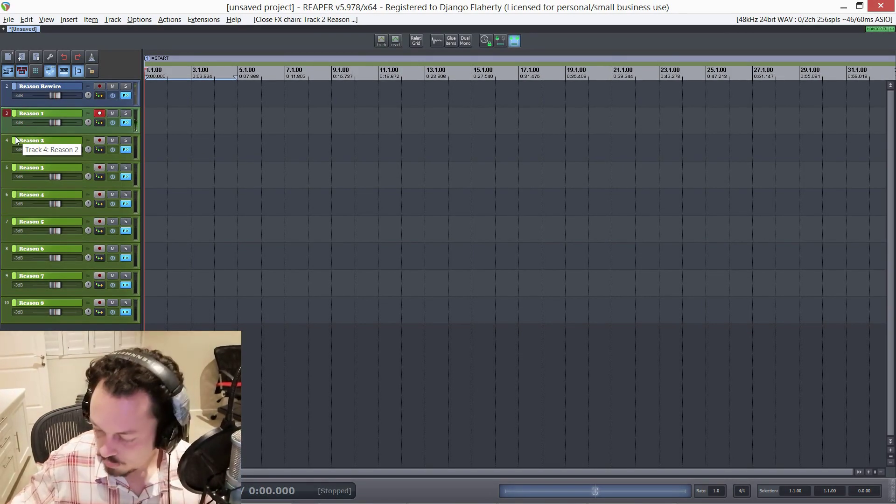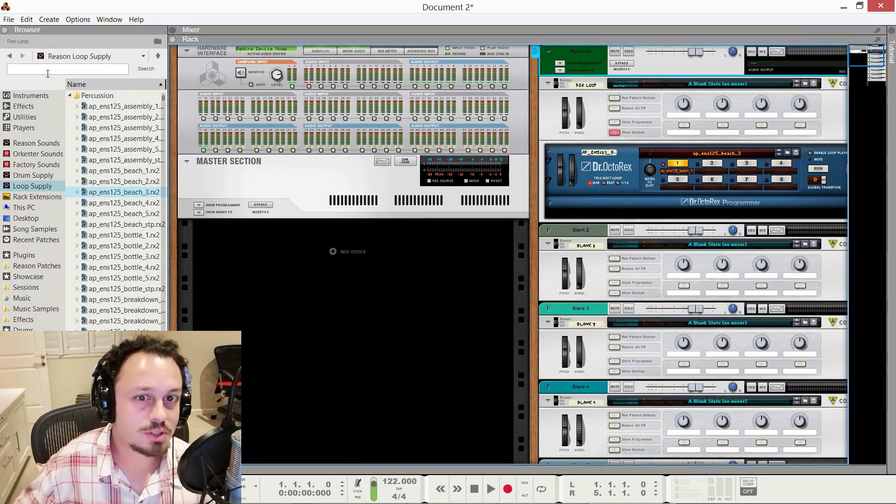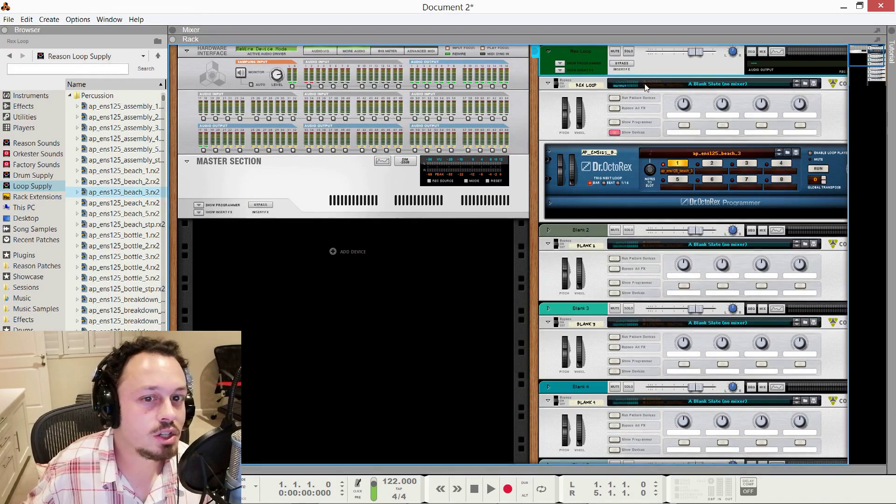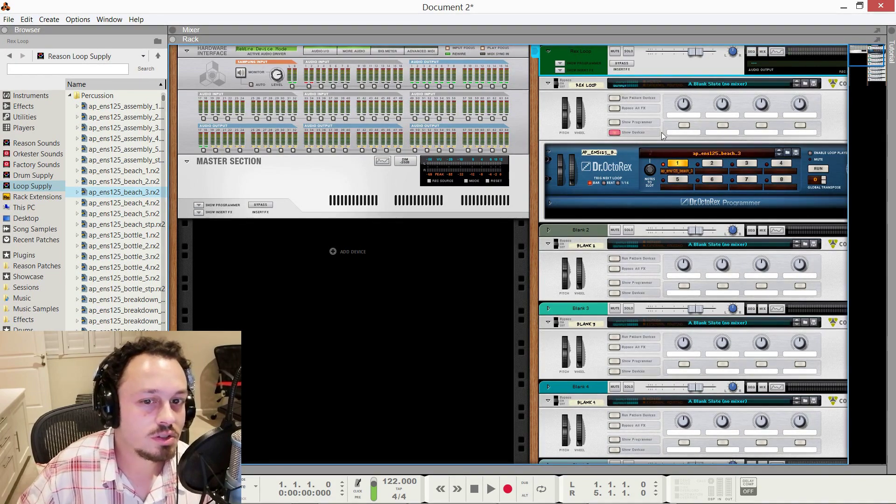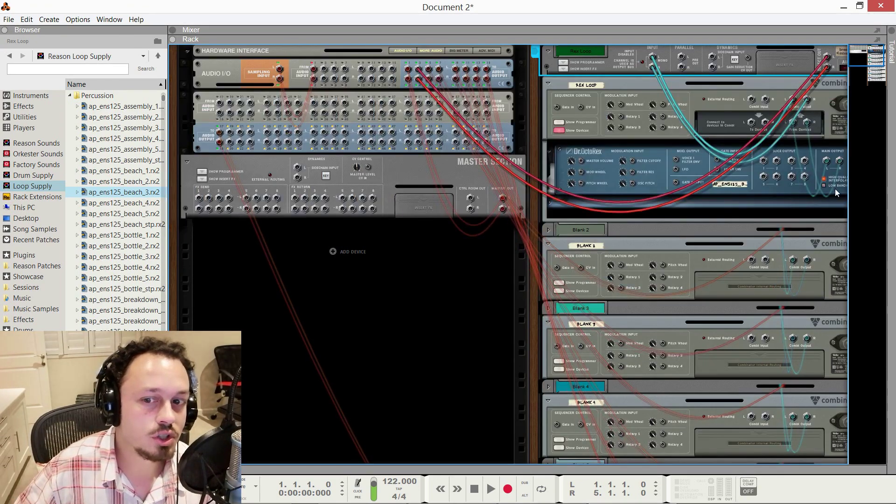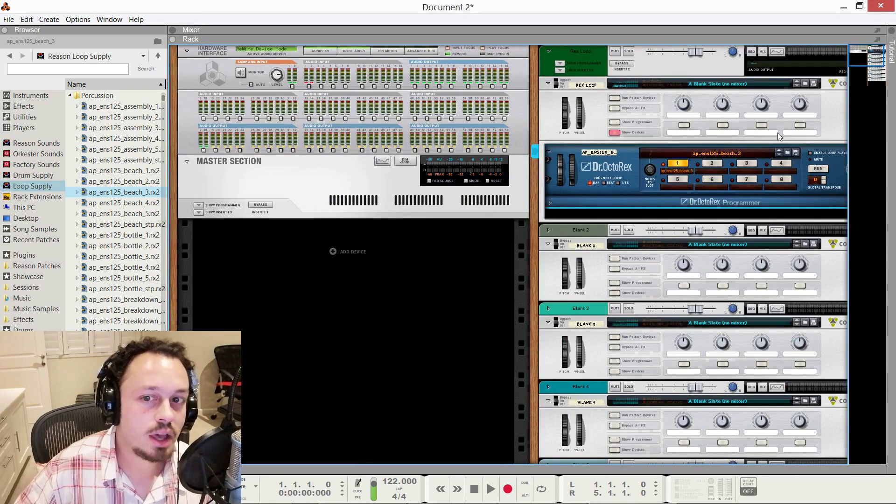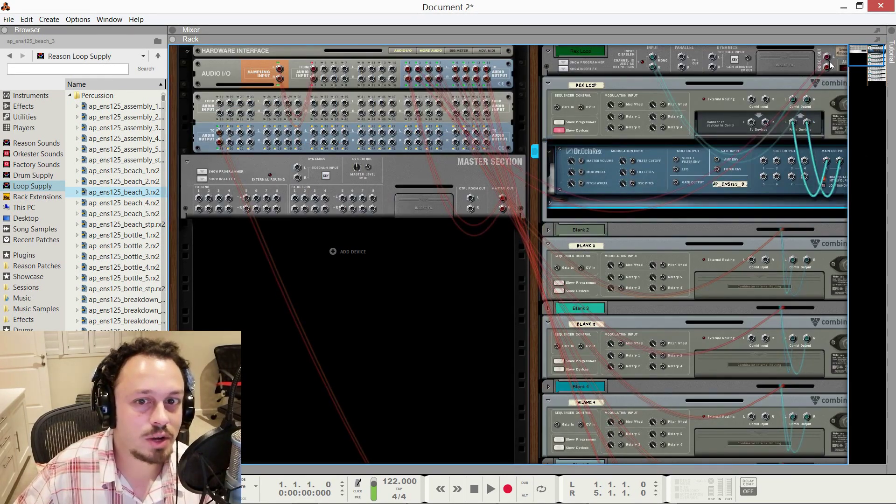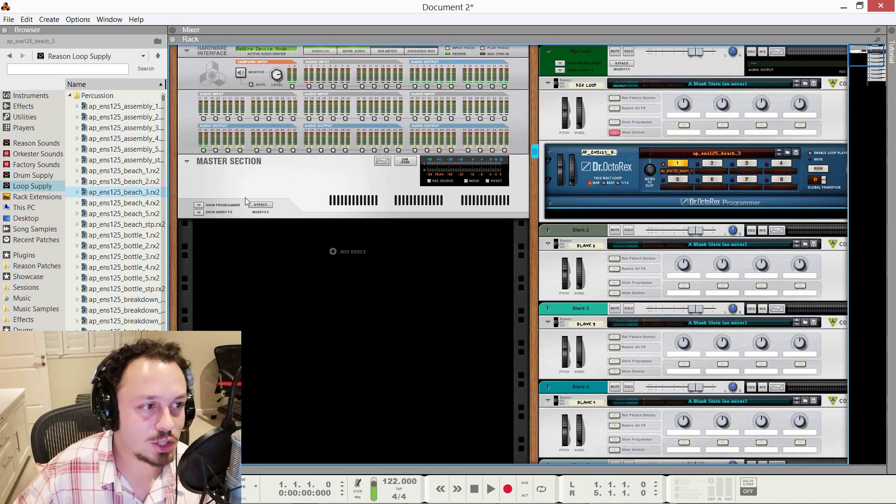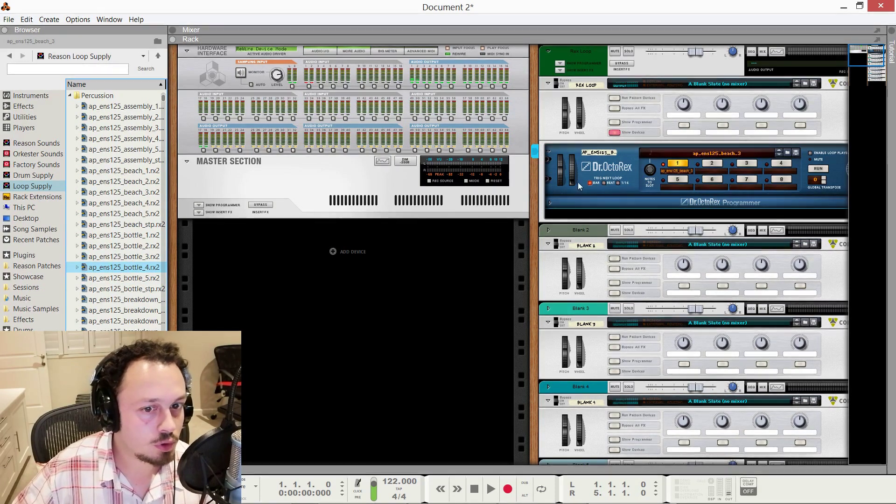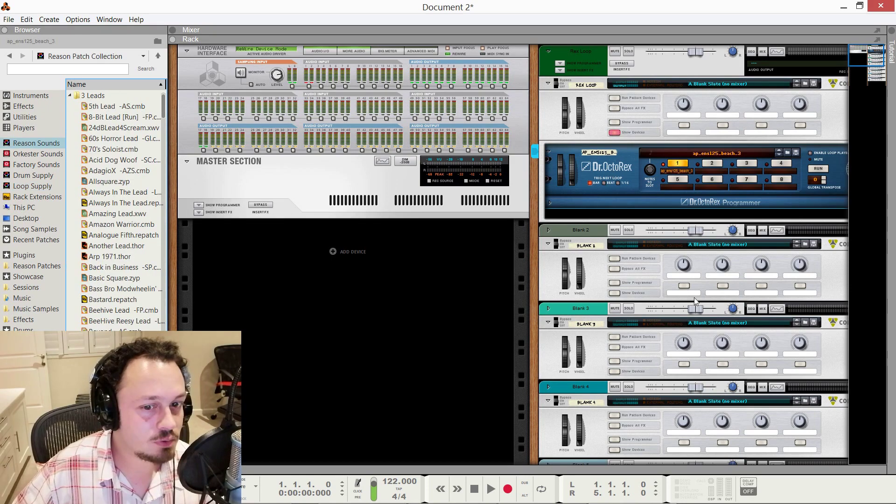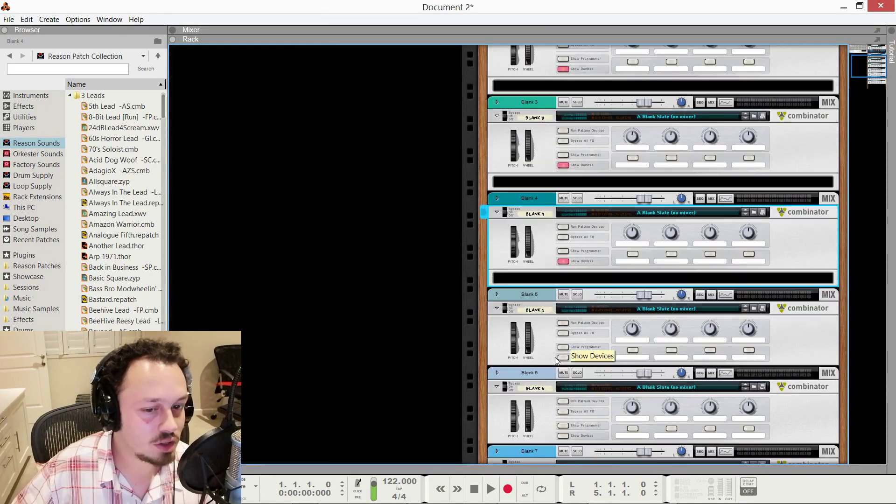So now with that enabled, hey, hey, we're hearing, we're hearing Dr. Octor X. And you can see here, it says that it's getting a note input. And we can see it's rooted into the combinator and out this mix channel. And the mix channel has the direct out going into three and four, which means it bypasses the master section. This master section is only here so that we can preview things without having to load them into a device first.